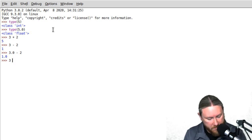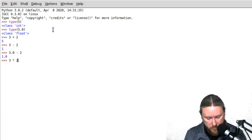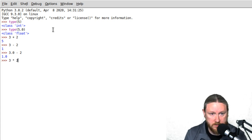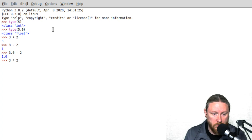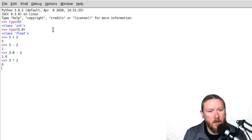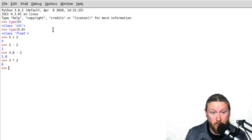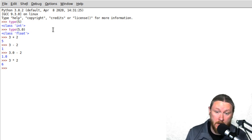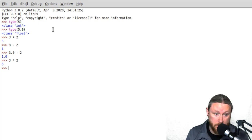Let's see more operators. If I do 3 with an asterisk (*) and 2, the answer is 6. That operator does multiplication — so that's 3 times 2.